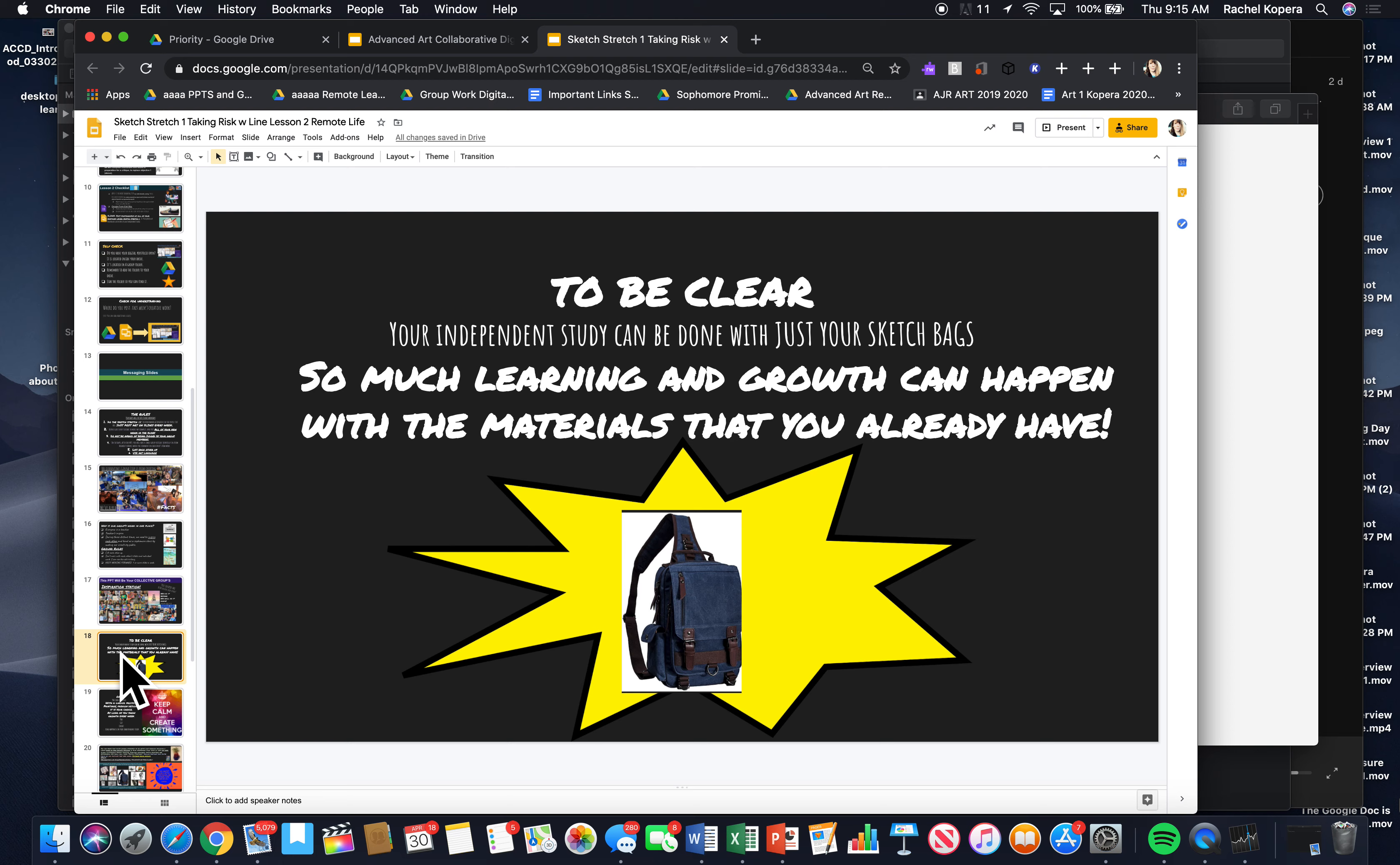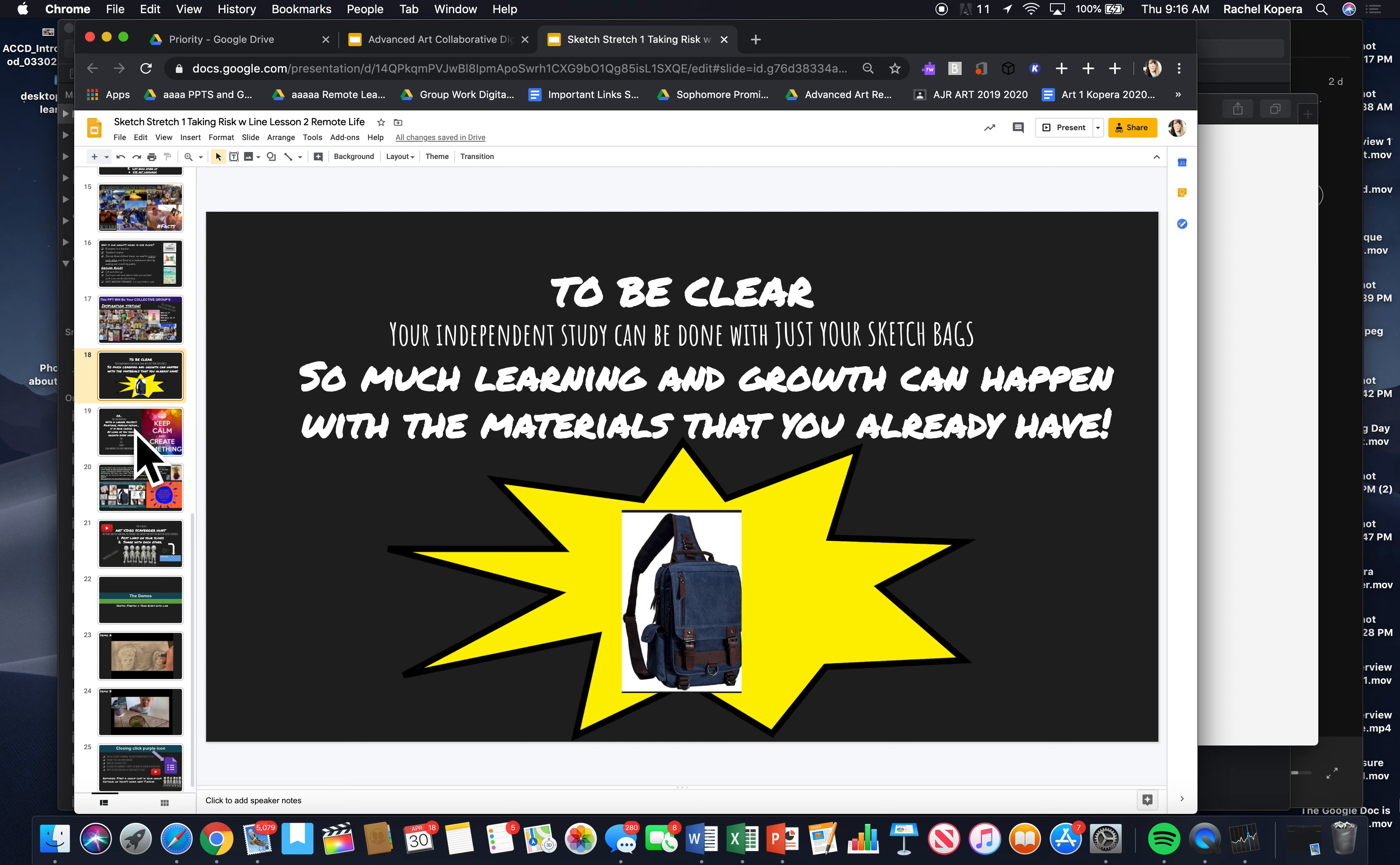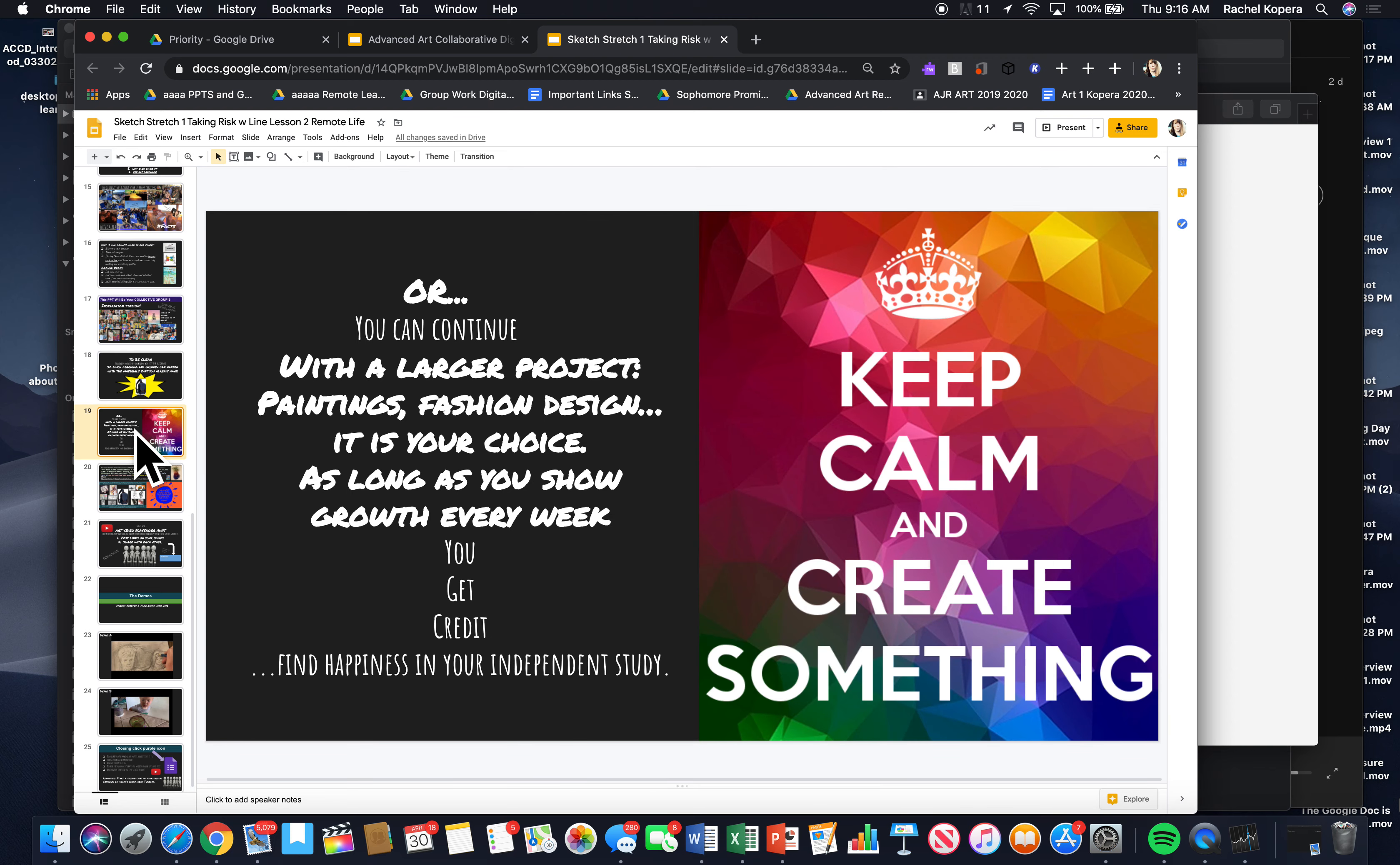Your independent study can be done with just your sketch bags. If you really are needing some art supplies, like Esther said, Miss, I need some color pencils. And Yami said she really needs yellow paint. Let me know. Just keep bugging me. It's been a crazy three weeks. But I'm ready to try to get you guys some supplies. So, let me know.